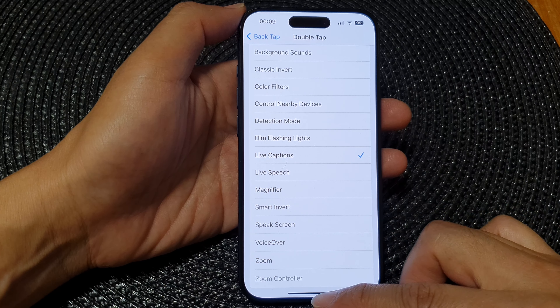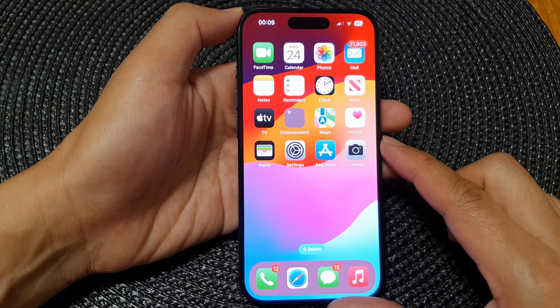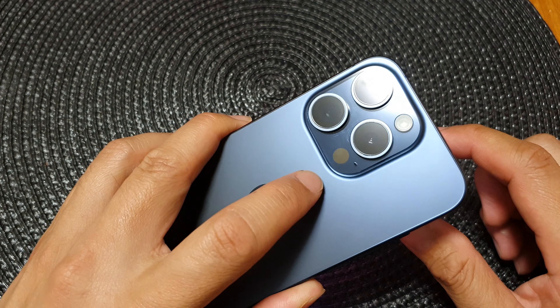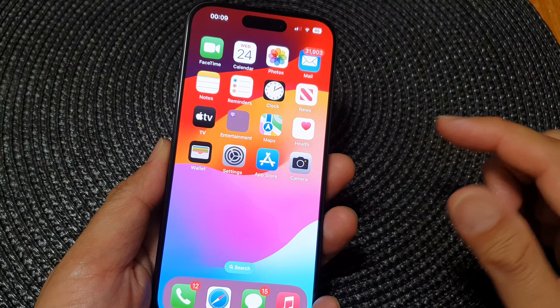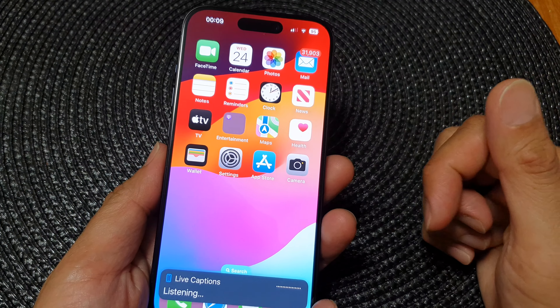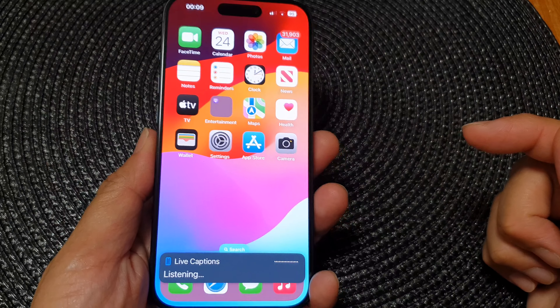Swipe up to go back to your home screen. Now when you want to turn on or turn off Live Captions, just double tap at the back of the phone. This will allow you to turn on or turn off Live Captions.